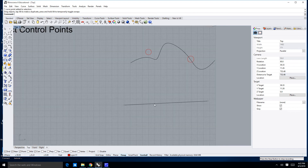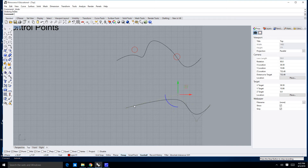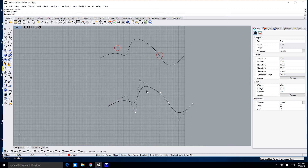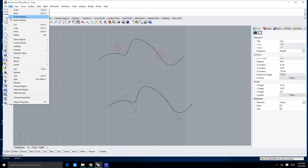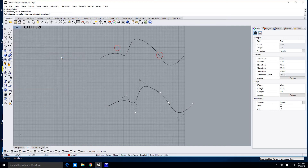Adding a control point is also quite easy, though not quite as easy as subtracting. I'll bring back my original curve. To insert a control point, you can go up to Edit, then go down to Control Points, and notice there's an entire range of things you can do. Right here you can go to Insert Control Point and click on it.